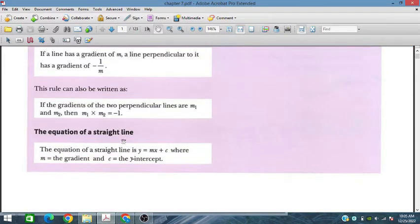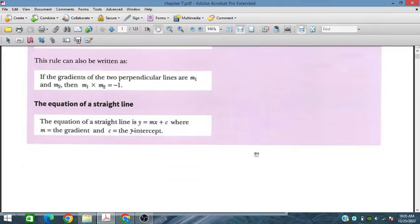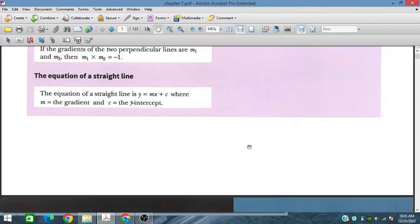The equation of a straight line is written as y equals mx, or more generally as y equals mx plus c, where m is the gradient and c is the y-intercept.